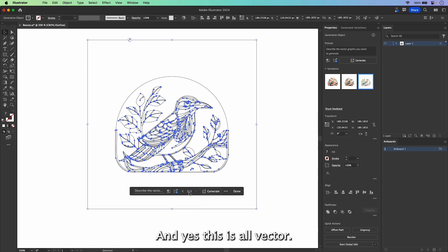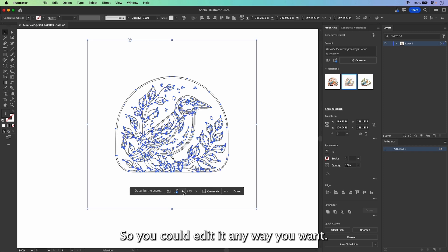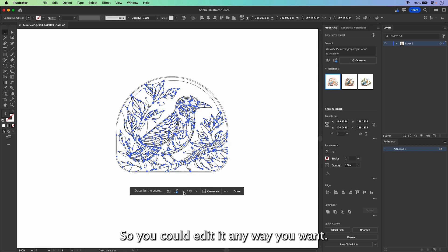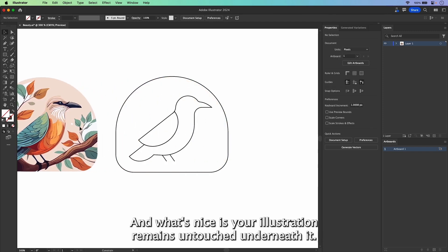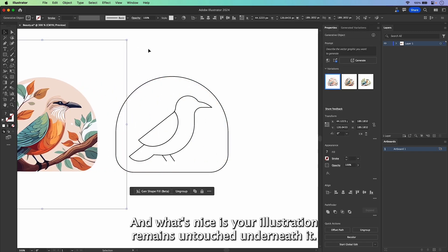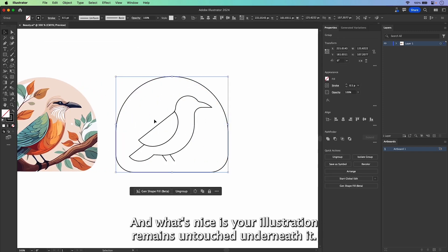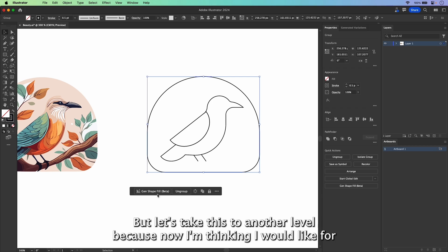And yes, this is all vector, so you could edit it any way you want. And what's nice is your illustration remains untouched underneath it.